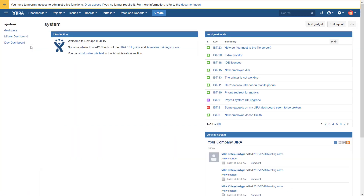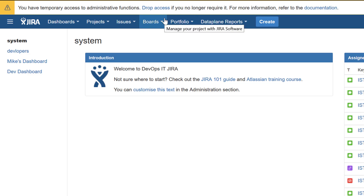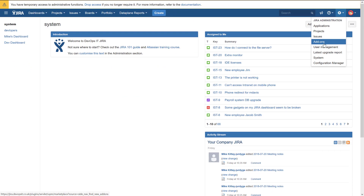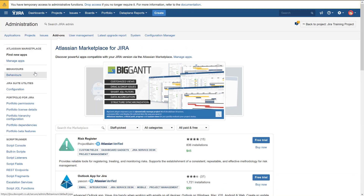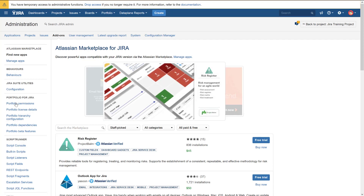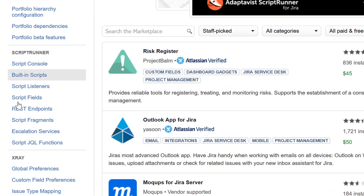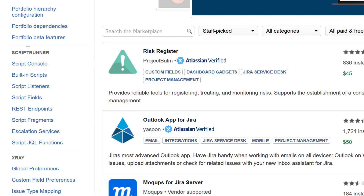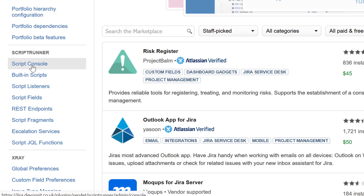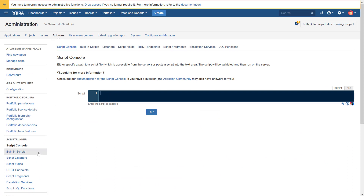If you go back to the dashboard after installing ScriptRunner, you won't actually notice it right away — it doesn't add its own top-level menu option like Portfolio does. There are no significant visible changes to the look. You have to go deeper. Navigate to add-ons, and on the left-hand side you'll see ScriptRunner has its own section with some very cool features. This is a demonstration video, so I won't cover everything, but I want to show you a few things.